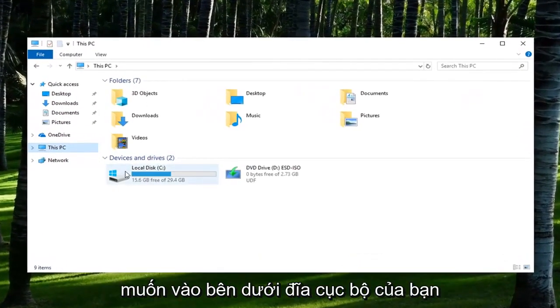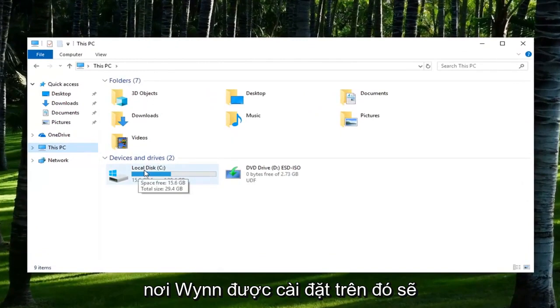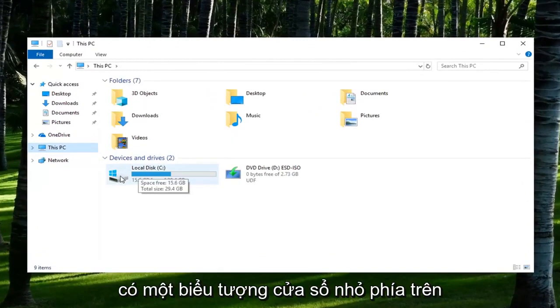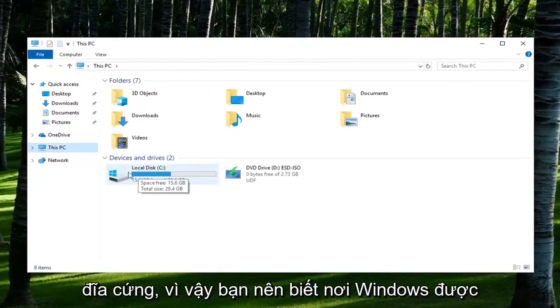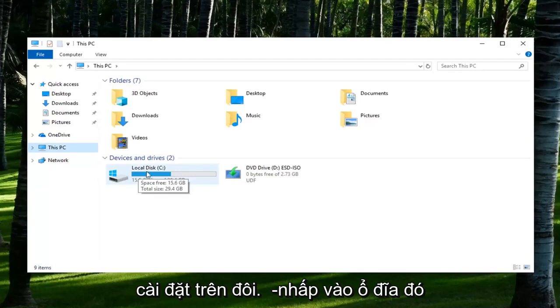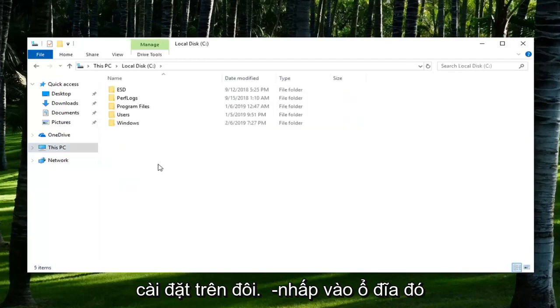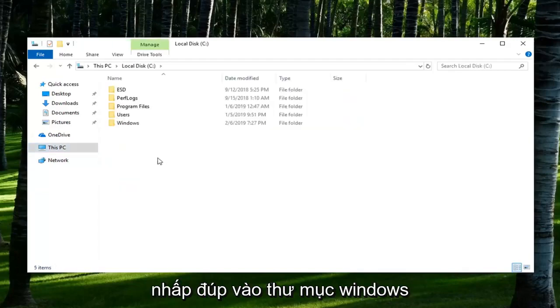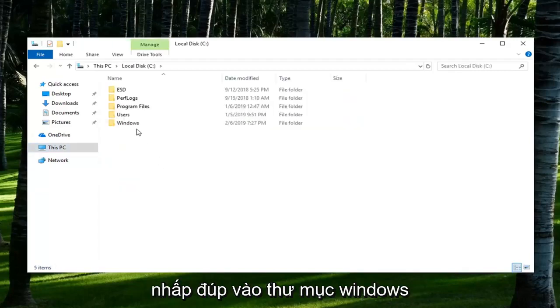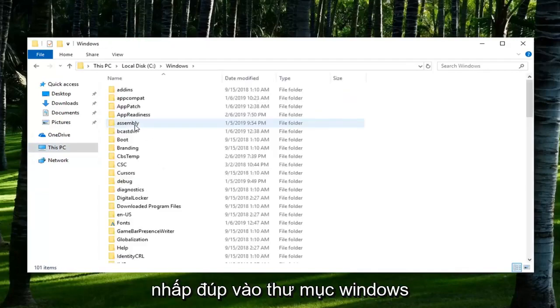You want to go underneath your local disk where Windows is installed on. There should be a little Windows icon above the hard disk so you should know where Windows is installed on. Double click on that drive. Double click on the Windows folder.